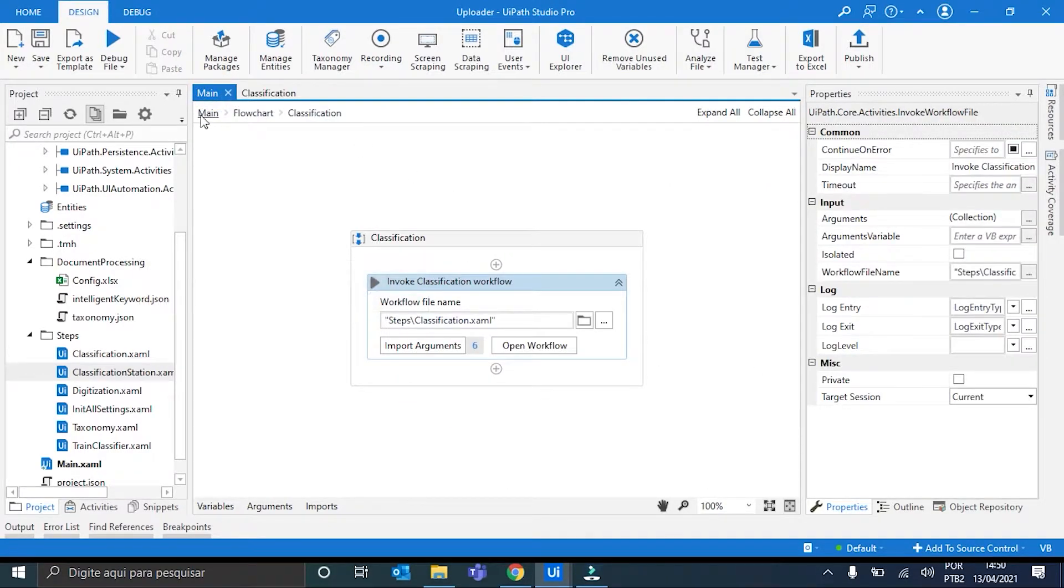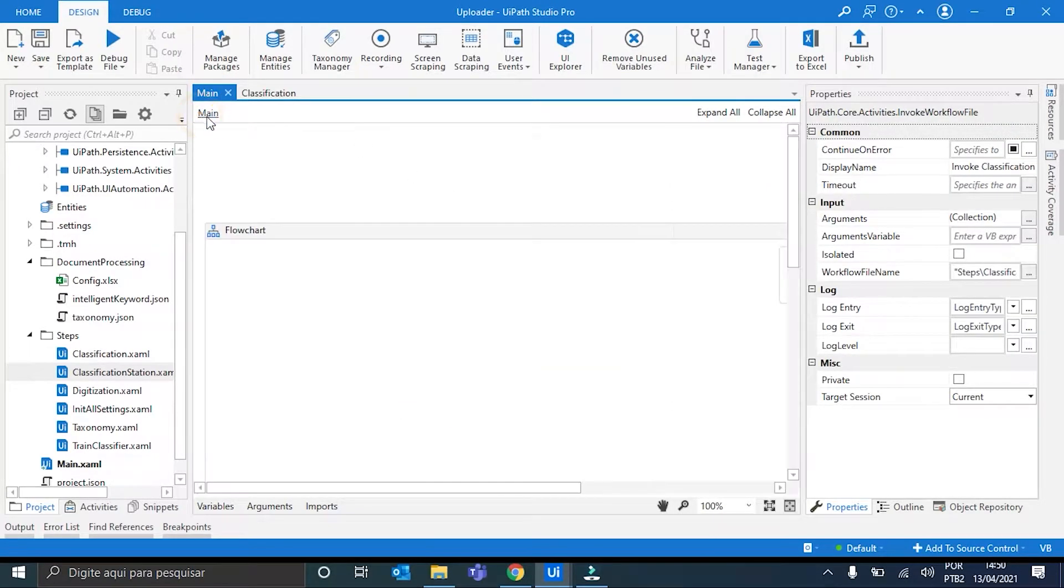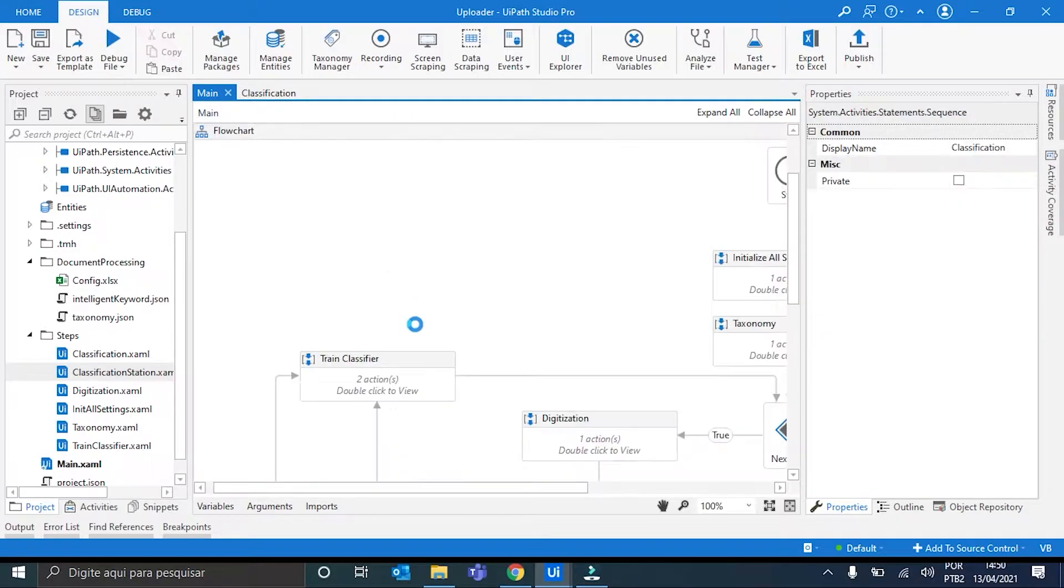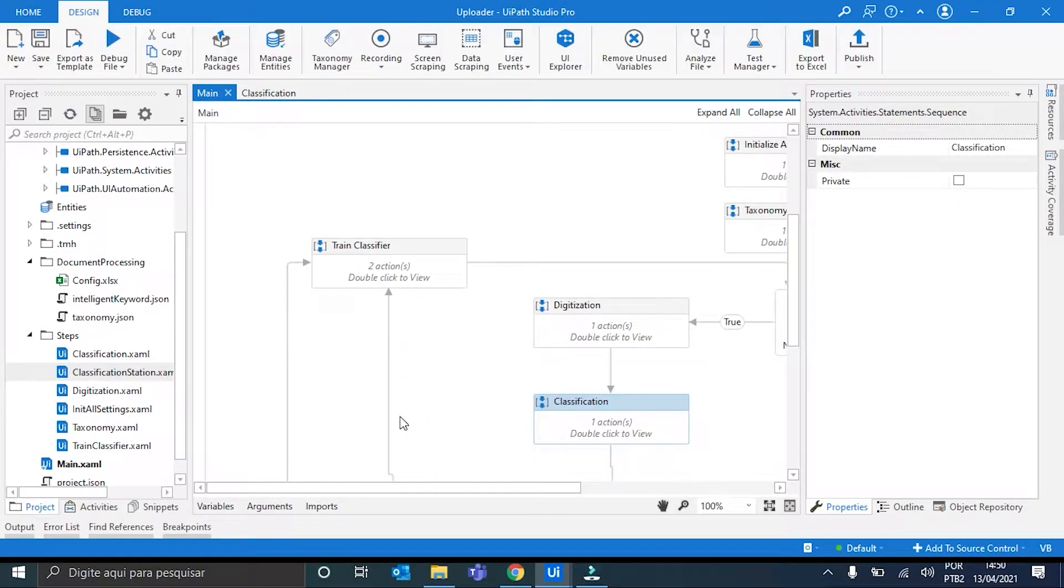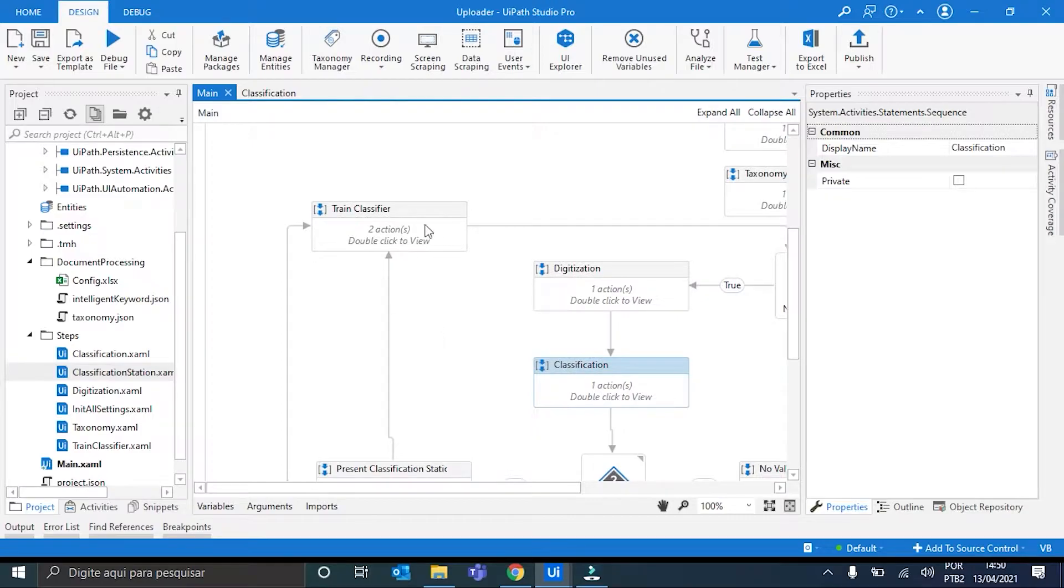And here, in the main workflow, we have the biggest change we made. We added this new box here, the Trinkless Fire one. Here is where the documents are going to be uploaded to the dataset and also organized. Let me open it quickly.